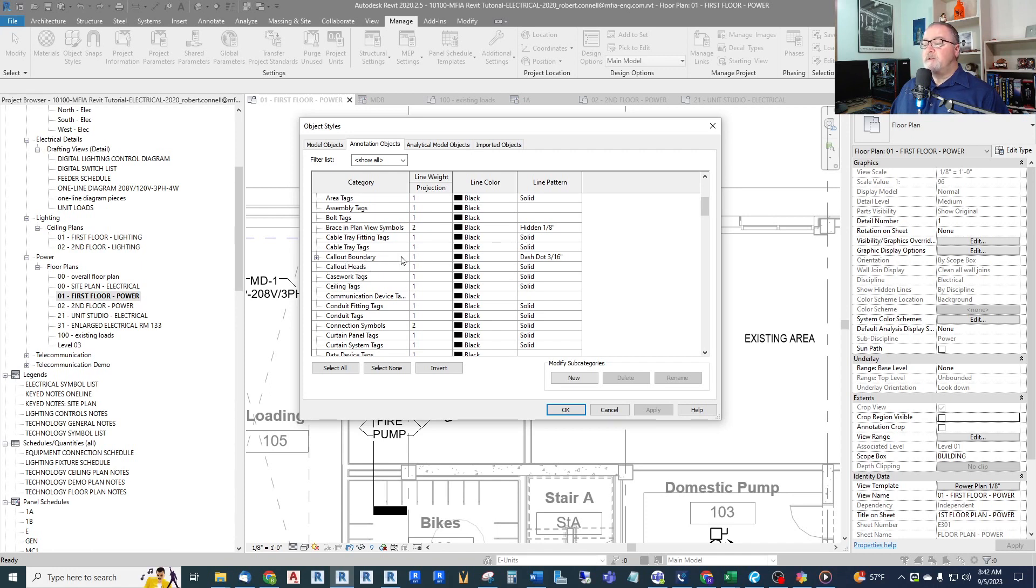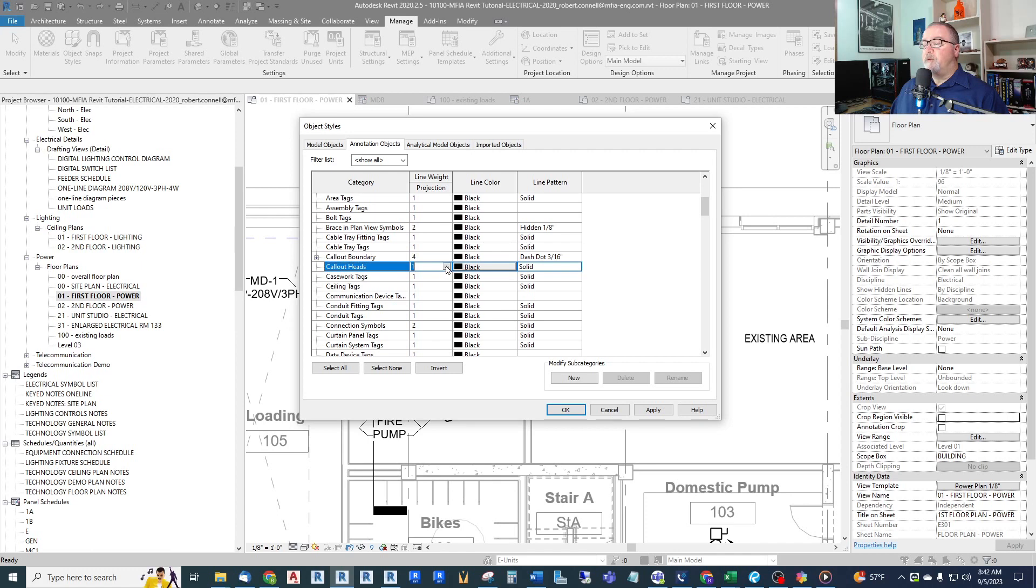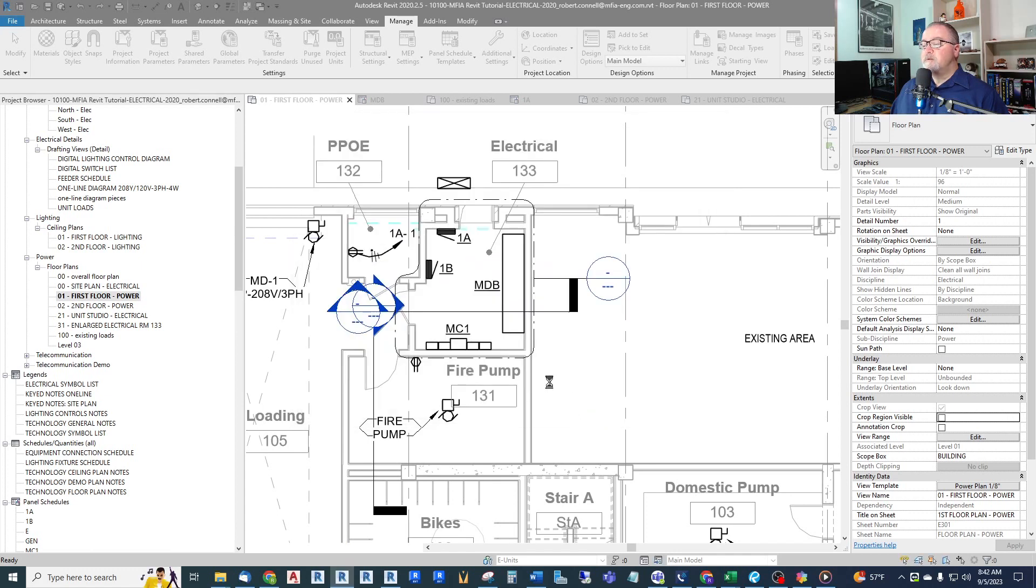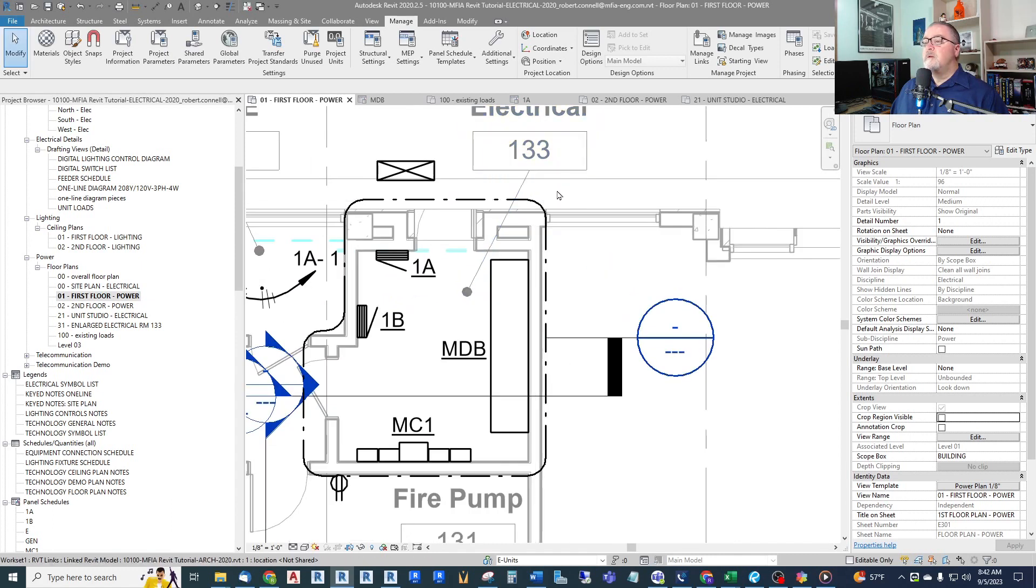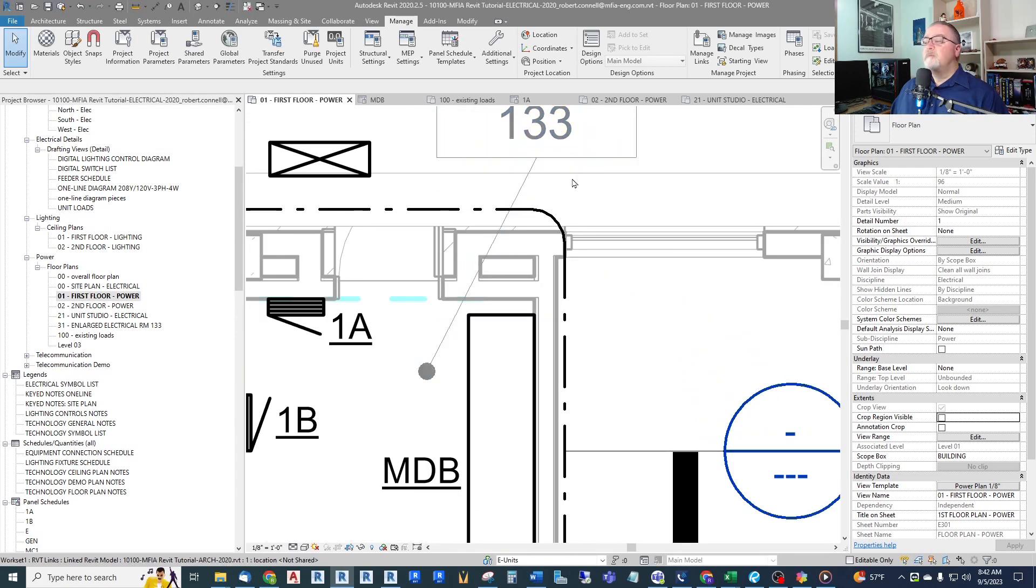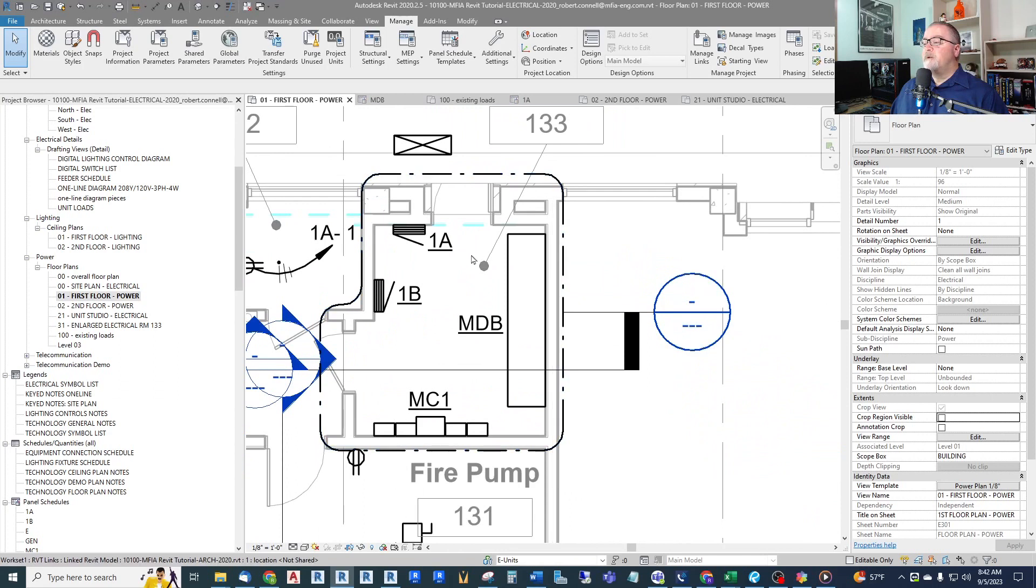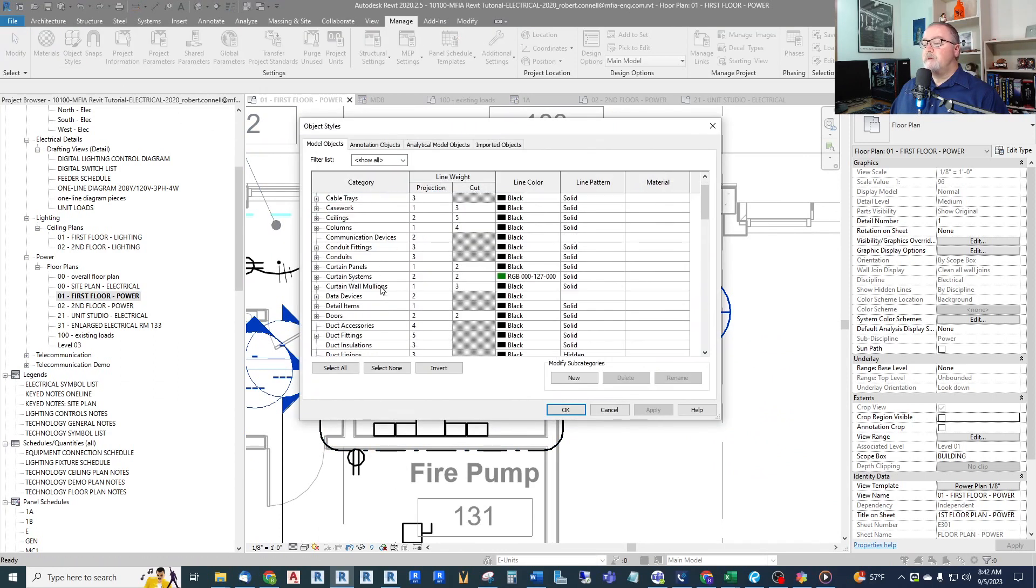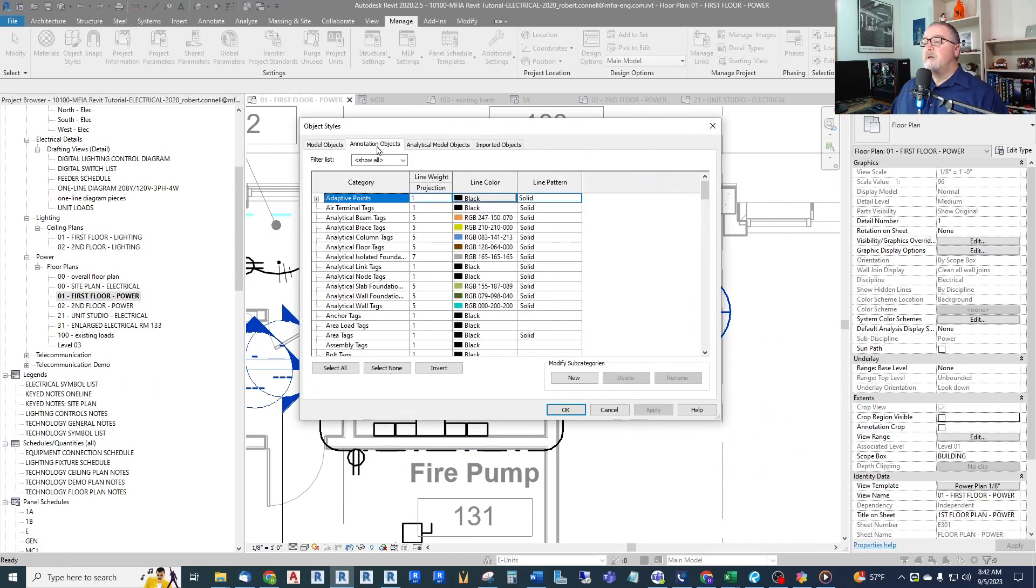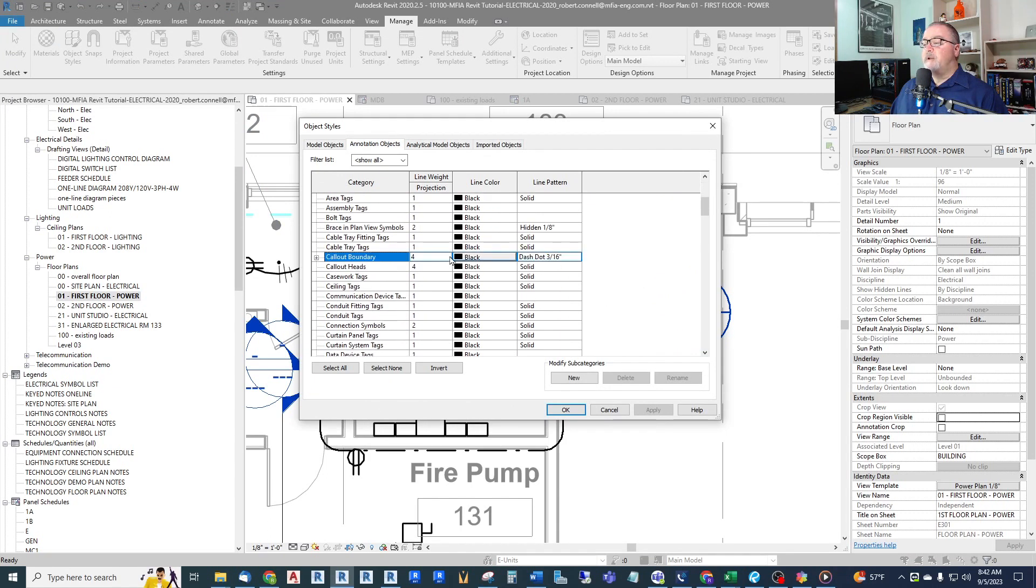And you can see how that works. They're a little wider. I'm going to go a little higher on those. Object Styles, Annotation Objects, Callout Boundary. Let's get that up to about eight. Okay, and that's too much. But you can play around with those to get those the way you want and help those pop out of your plan.